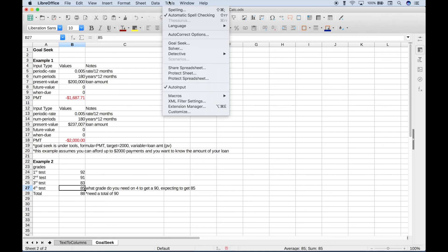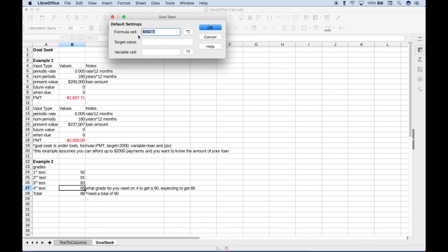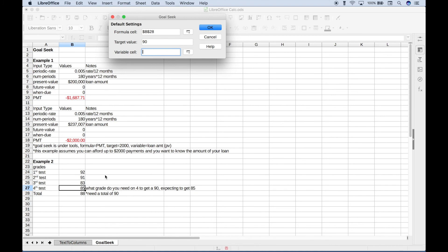Let's go up to Tools, go to Goal Seek. Our formula cell is here where we used our average, so that would be B28. Our target value is 90, and the variable cell is the fourth test.